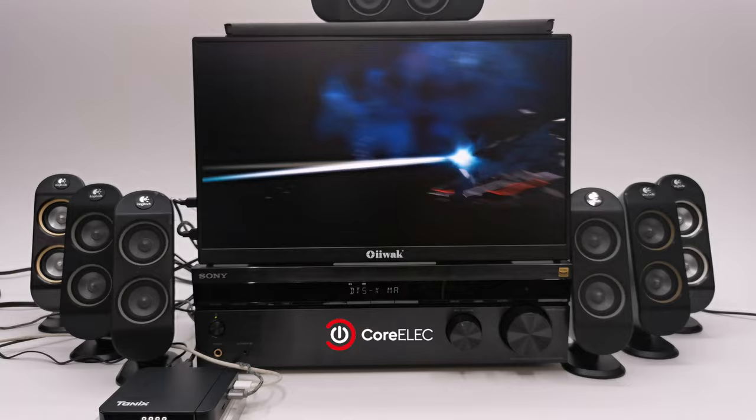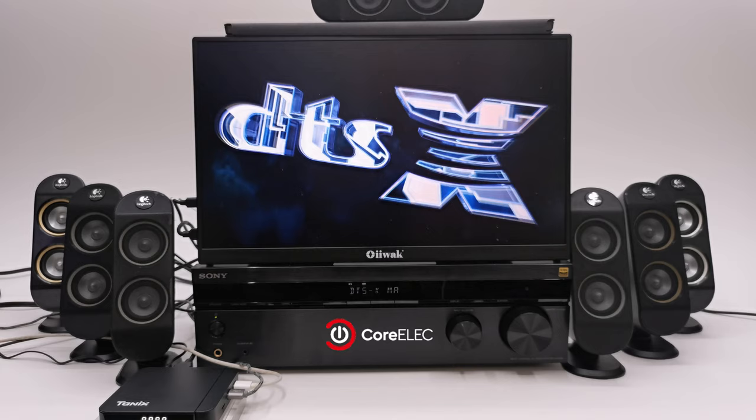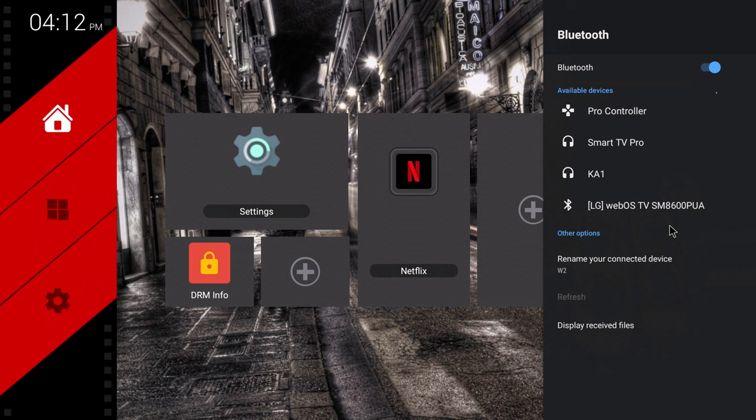So CoreELEC is a great 64-bit operating system alternative for playing 4K and surround sound formats. However, it's not a good replacement for Android as it cannot run Android apps and games.